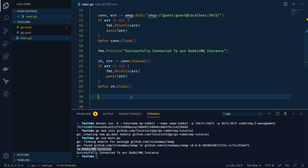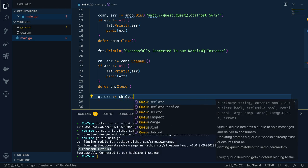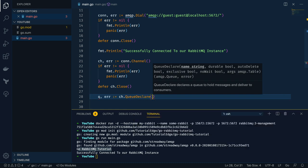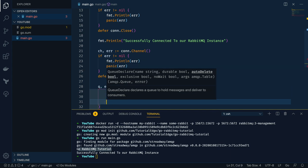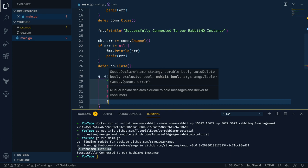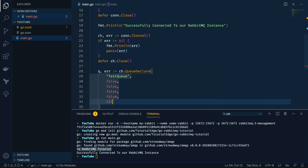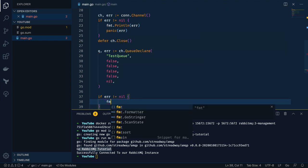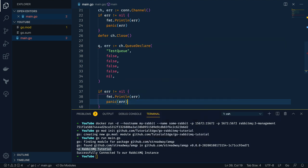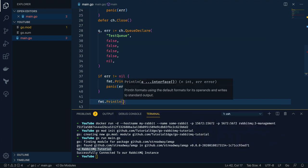The next thing we want to do is declare a new queue on this RabbitMQ instance. We do queue, error = channel.QueueDeclare. As you can see from the definition, QueueDeclare declares a queue to hold messages and deliver to consumers — it creates the queue if it doesn't already exist, or ensures an existing queue matches the same parameters. We give it the name 'test queue', set durable to false, auto-delete to false, exclusive to false, no-wait to false, and pass nil for additional arguments. We check for errors, panic if needed, and print the queue information.